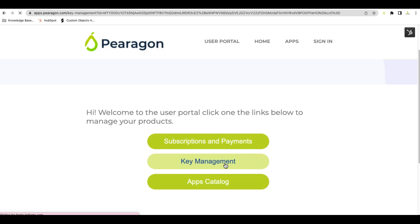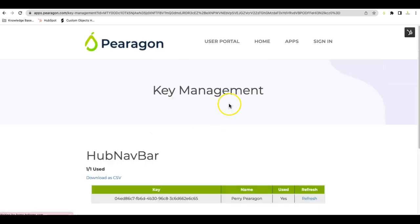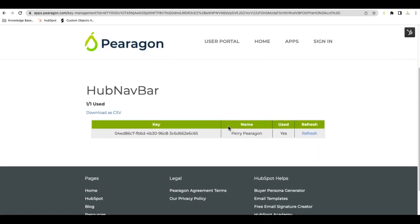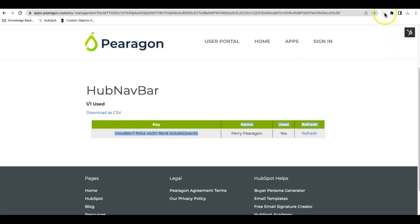When you access your keys, depending on how many you've purchased, there's a quantity. Once you've accessed the key, you'll need to assign that key. That key comes from the extension, and we'll show you how to access that.